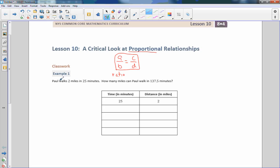Paul walks 2 miles in 25 minutes. How many miles can Paul walk in 137.5 minutes? So what I'm going to do here is introduce a variable because we're going to be using X's and Y's.